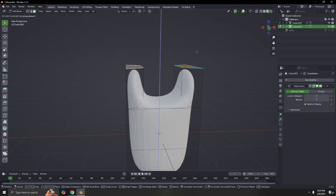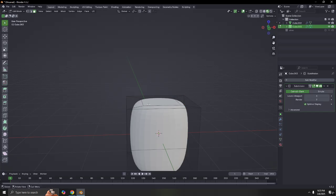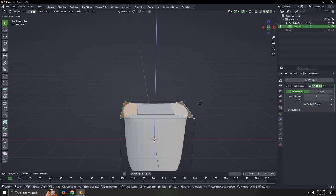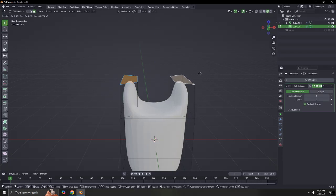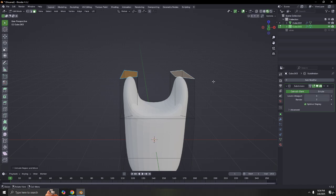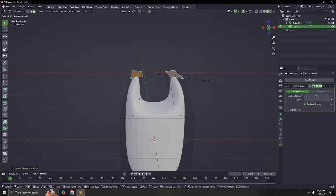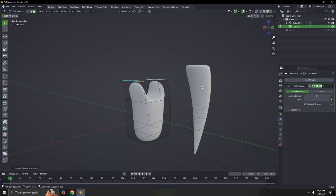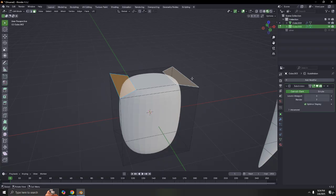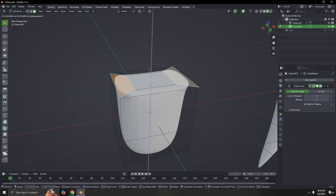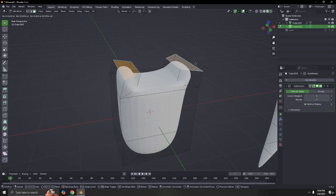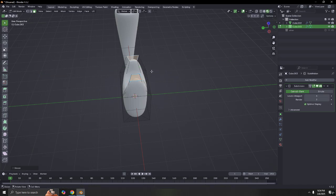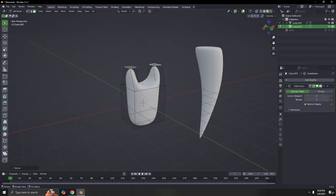Select that face and press E and Z to extrude it along the Z axis — that means you're extruding it straight up. Scale it to the X a little bit. I made a mistake — I should have pressed Z. Let me do it again: select both faces, press E then Z, make sure it goes straight. There we go. Scale it to the Y, somewhere over there — that looks quite okay.